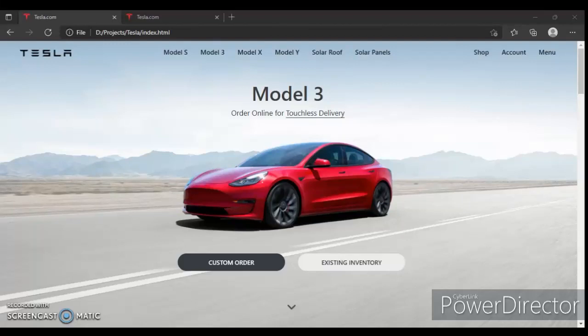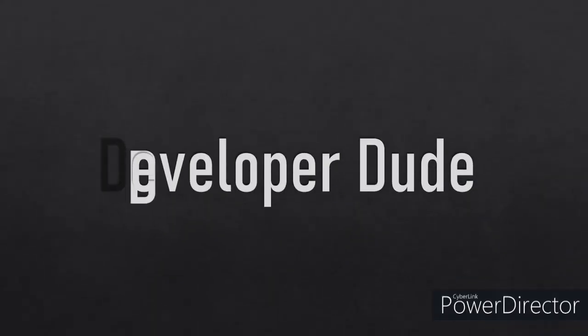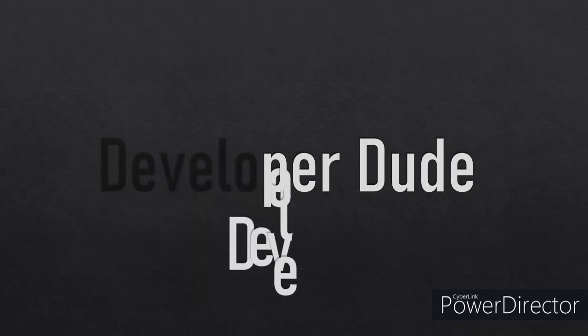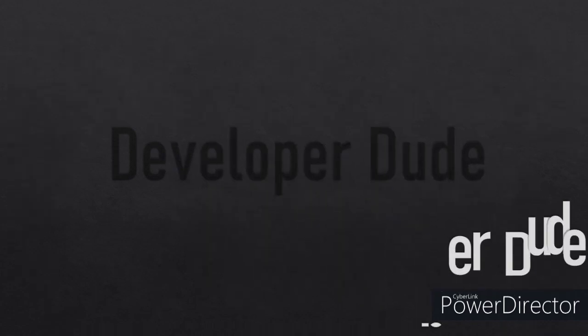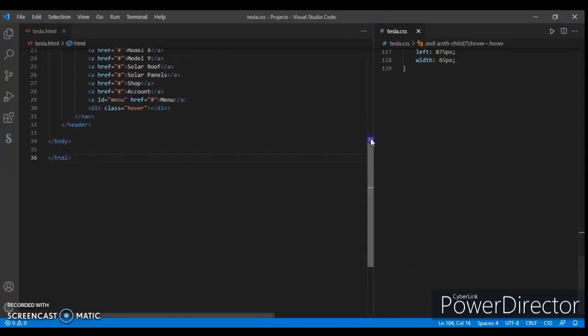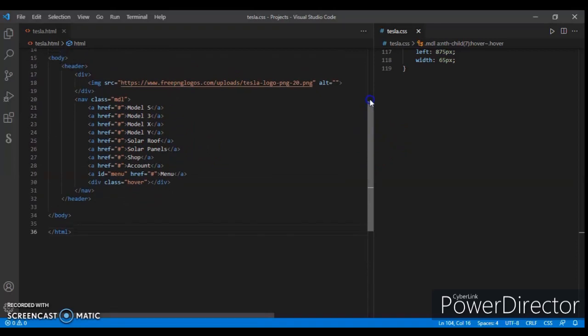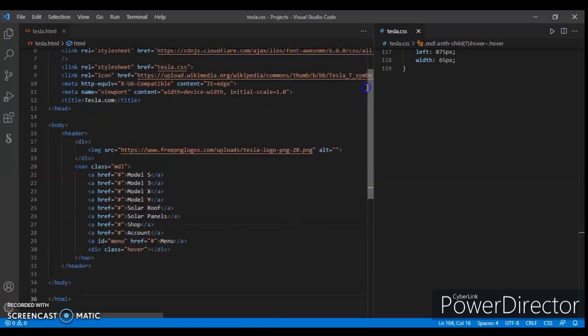Hey guys, this is Developer Dude. In the previous video we designed the header, so let's continue writing code. Let's get started. Here is the header tag which we created in the previous video.